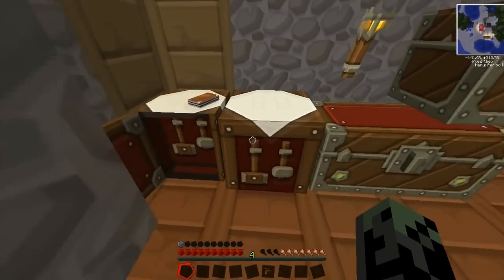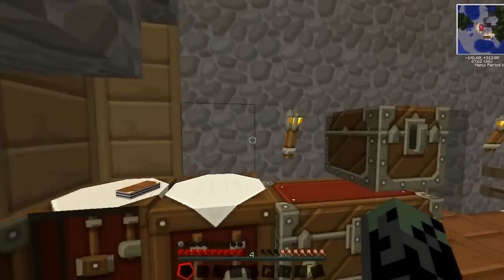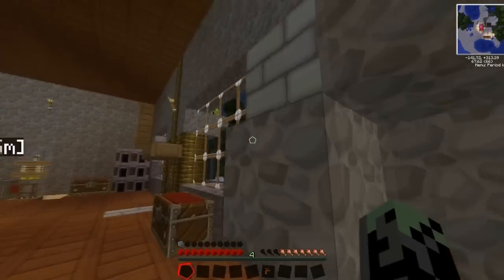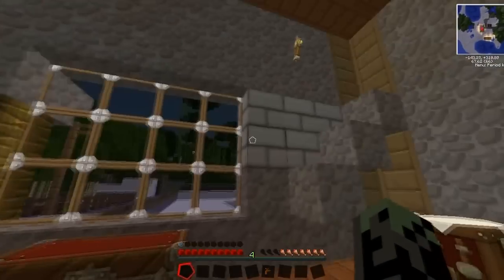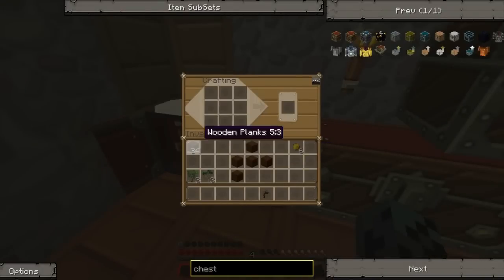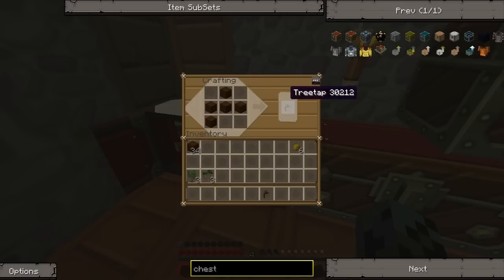Hey guys, this is Allotarian here and I'm gonna be showing you how to make a tap for rubber in Techit. First you're gonna need some wood, which I've conveniently gotten ahead of time. Then you need to stack it in this order on a crafting bench in order to get a tree tap.